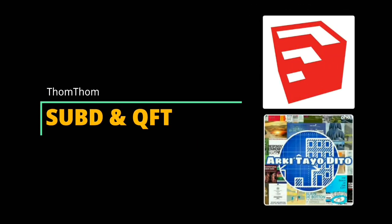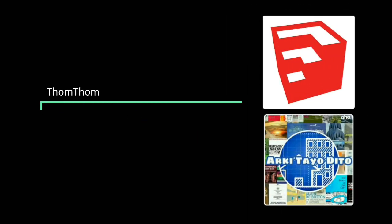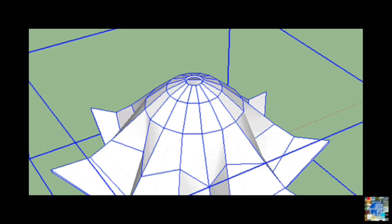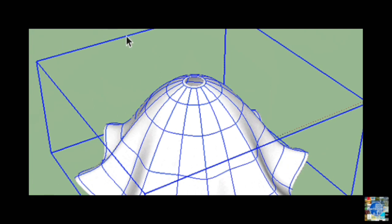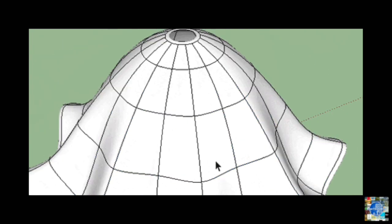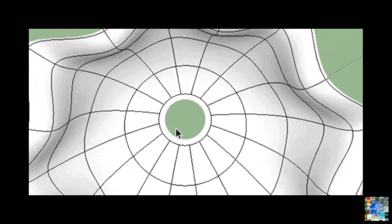SubD and Quad Face Tools by TomTom. When combined with the Quad Face Tools plugin, SubD can be used to produce curvilinear volumes, like the one shown here, with clean, rationalized subdivisions. This is helpful when modeling complex domes and parametric shells.